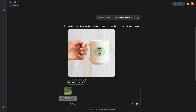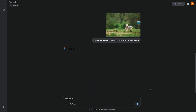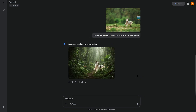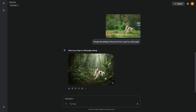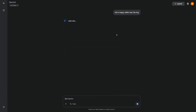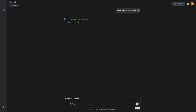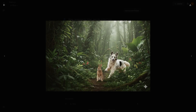The third feature worth mastering is multi-turn editing, which lets you refine an image step by step. For example, let's upload a photo of a dog in a park and type, 'Change the setting of this picture from a park to a wild jungle.' Wait a few seconds and you'll see the change, which looks incredibly realistic. Now type, 'Add a happy rabbit near the dog.' After that, make it look overcast. Finally, remove the frisbee. Each edit builds on the last one — you don't need to start over every time. You wouldn't suspect that this final result came from a completely different stock photo, which is incredible.